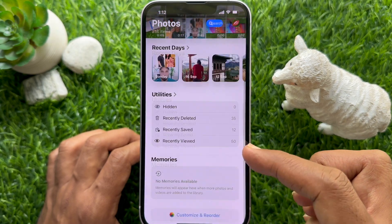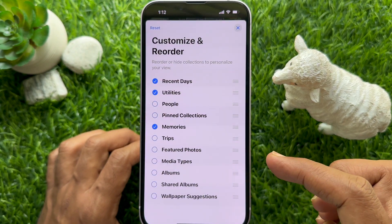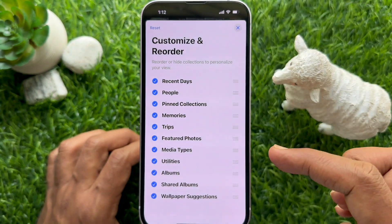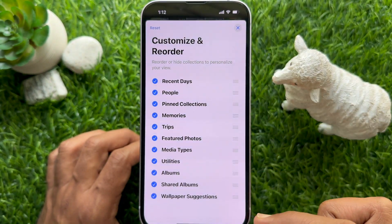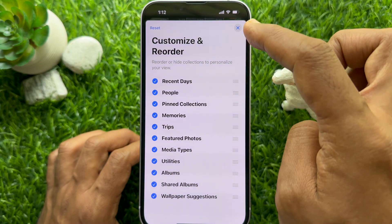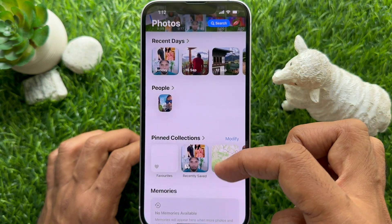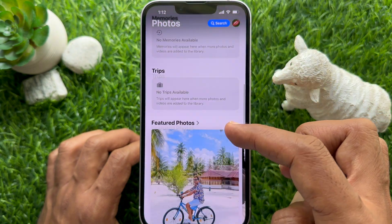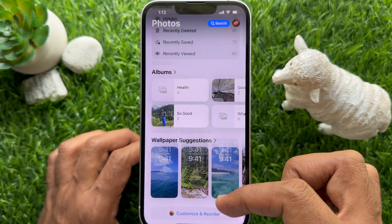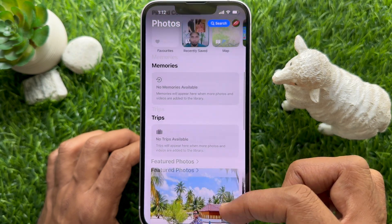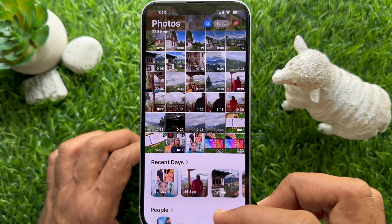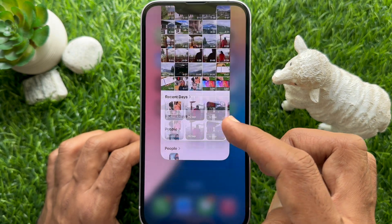Now, to reset customization and reorder to default, tap the Reset button on the top left, then tap the cross sign. You will see all your default collections in the Photos app on iPhone iOS 18.